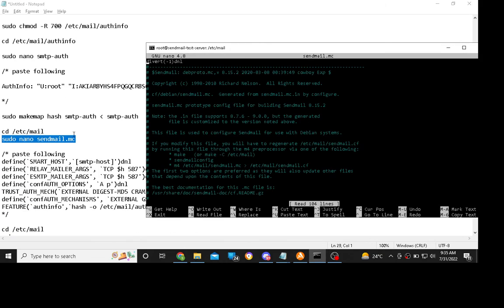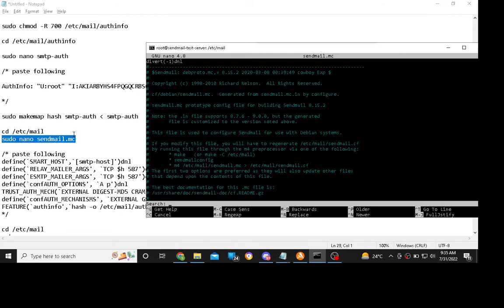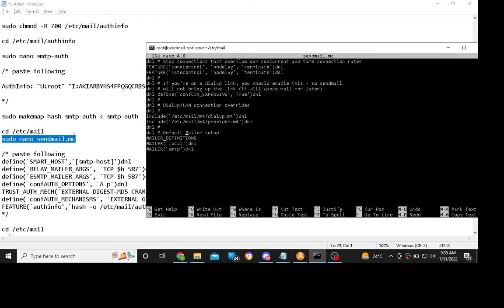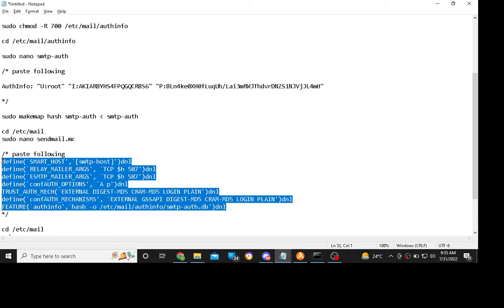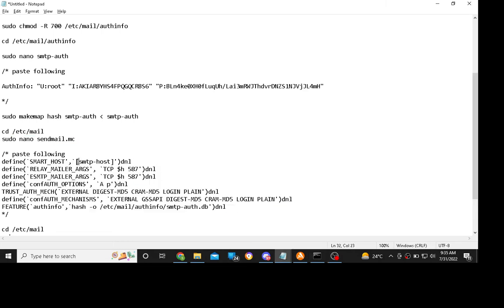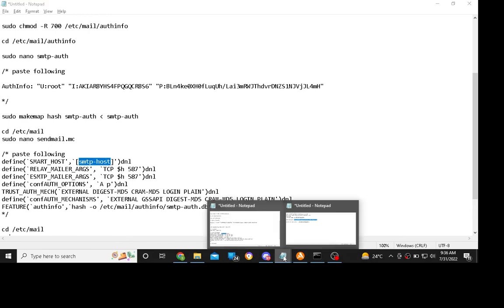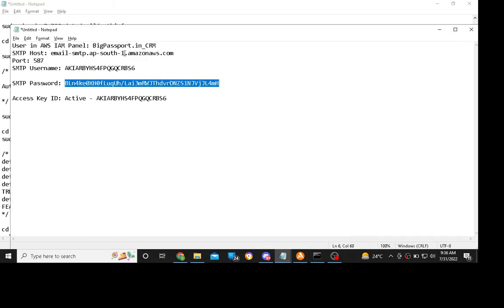Now press Ctrl+W and search for 'mailer'. As you can see, go below the mailer definition. You have to paste this, but before pasting you have to change the SMTP hostname. It must be here.